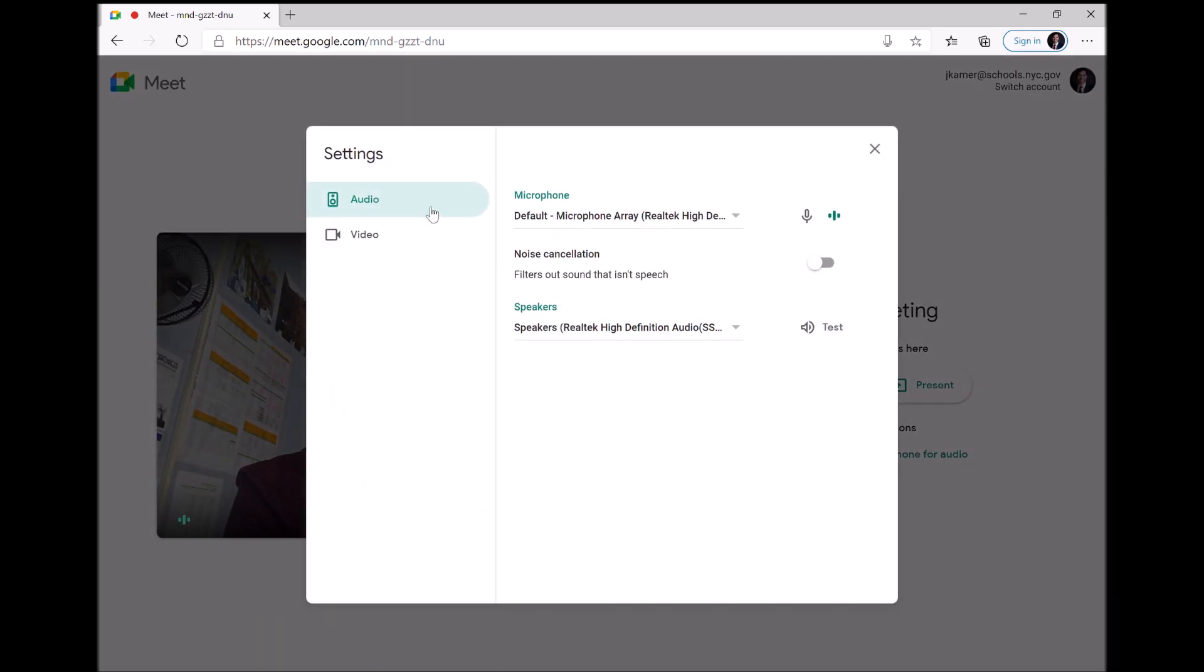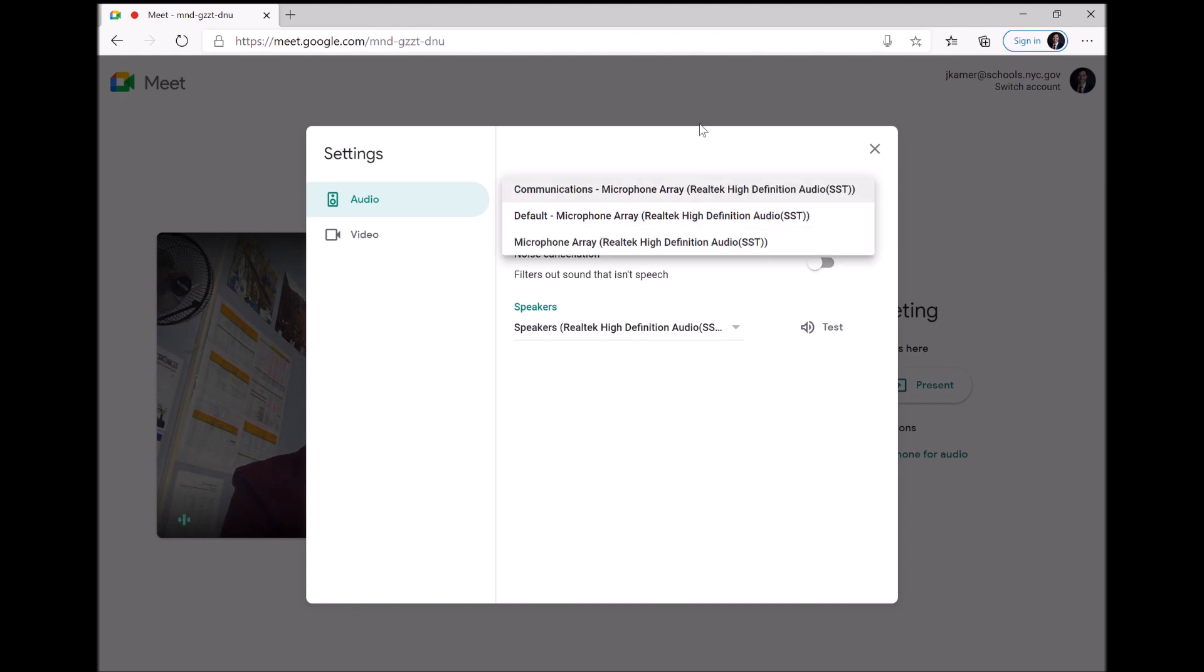You go to audio, and then you check your microphone. It should be the default. And if you're on a Mac, it should say built in. If you're on a PC, see how I have my default microphone. This is my built in microphone.